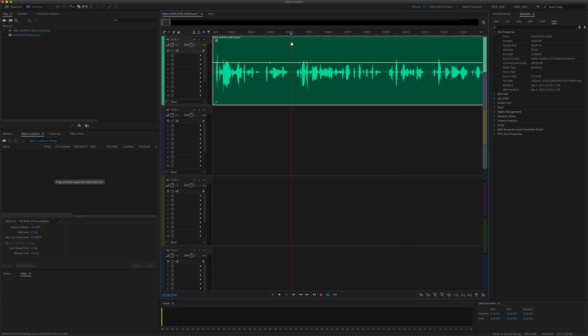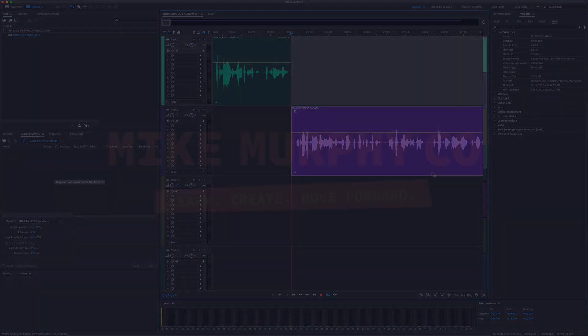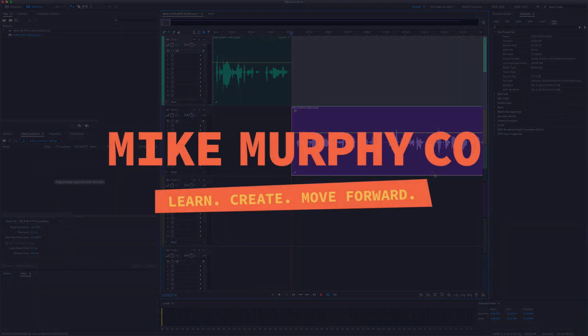My name is Mike Murphy. That is how you split clips in the multi-track of Adobe Audition CC 2020. Cheers!